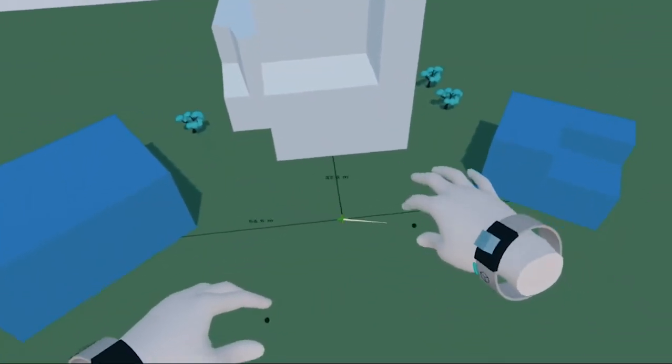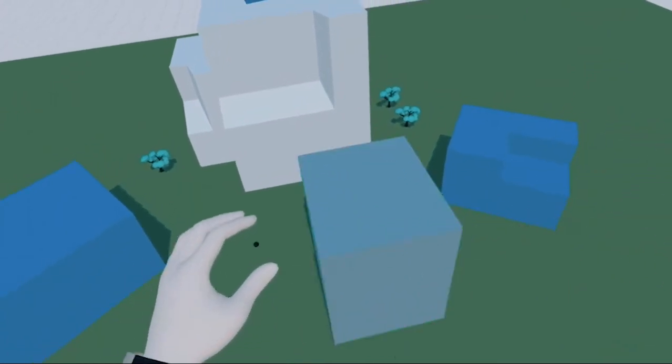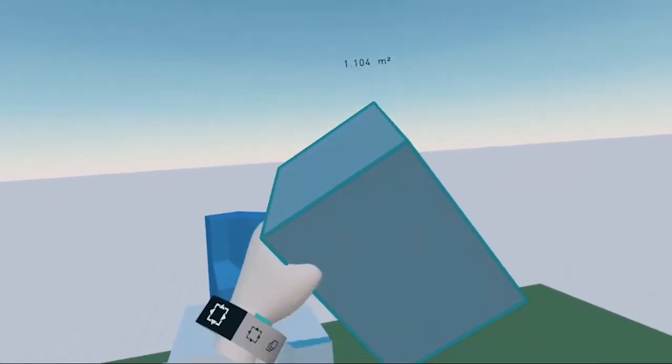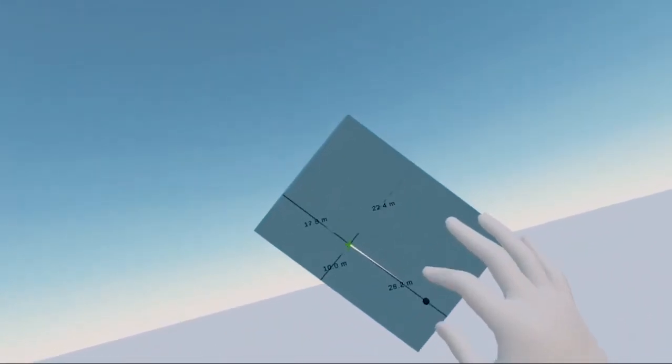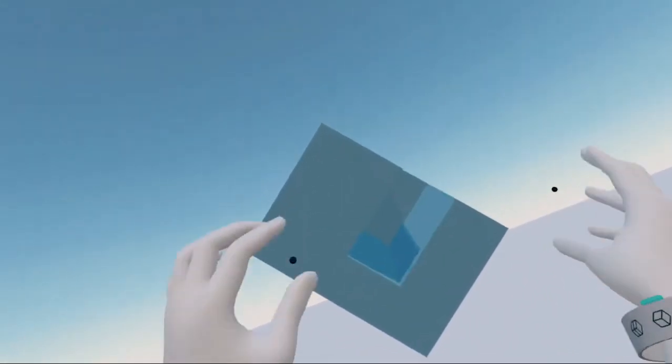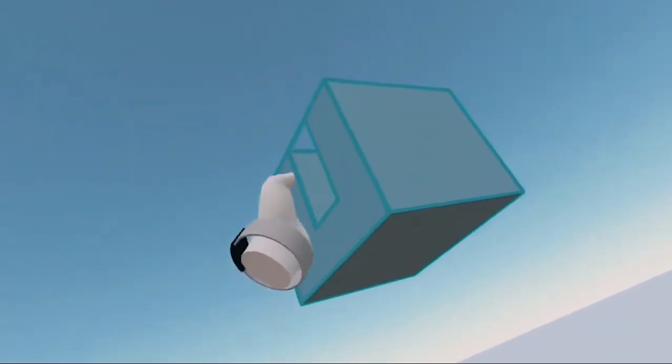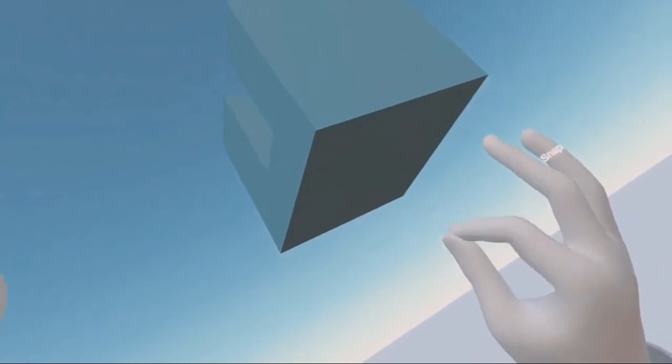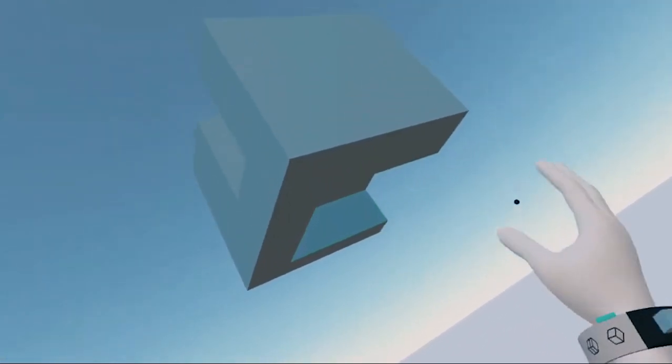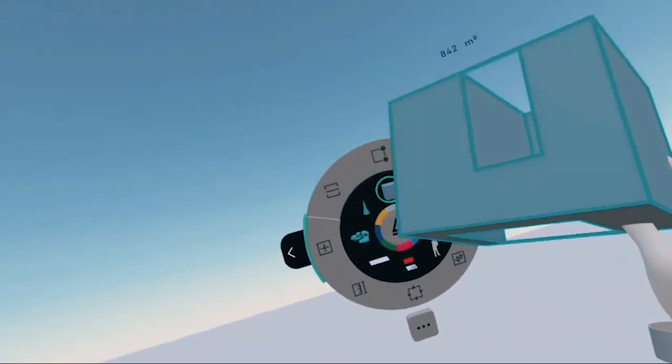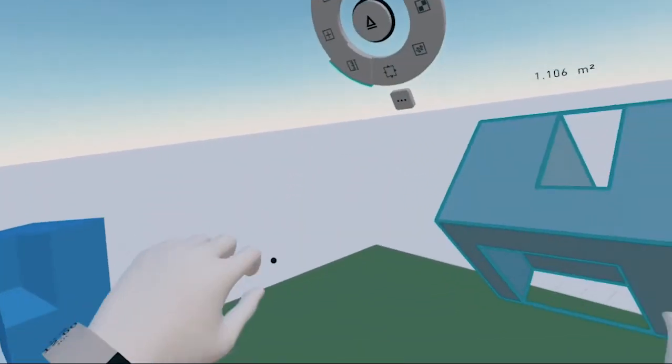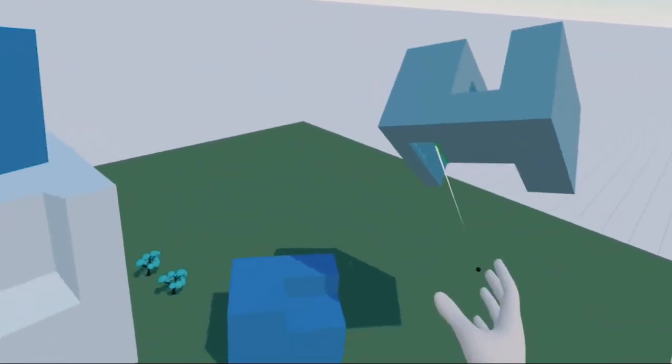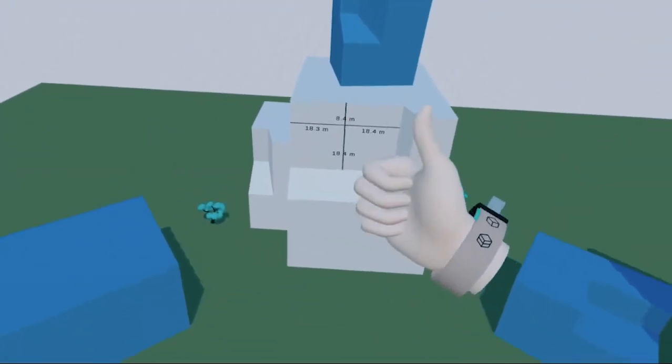There's still a lot more to do in order to make hand tracking work seamlessly everywhere in Arceo, but hopefully you'll enjoy trying out this experimental feature. We'd love to hear your feedback, so let us know what you think. Thanks!